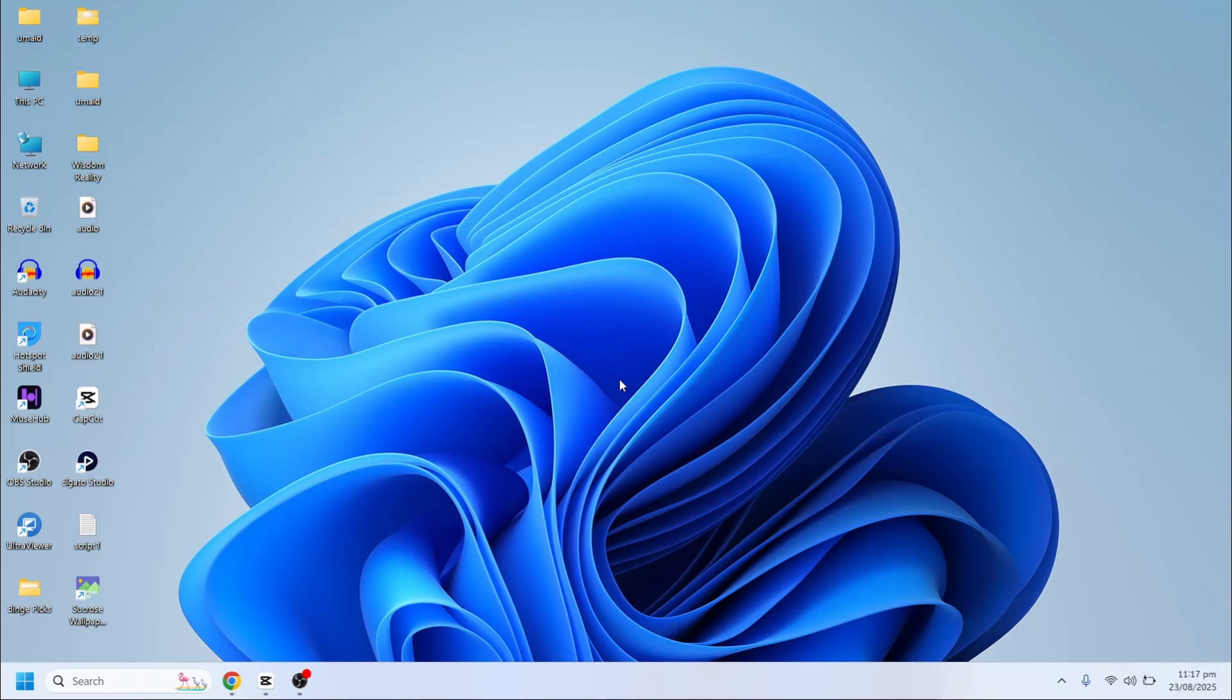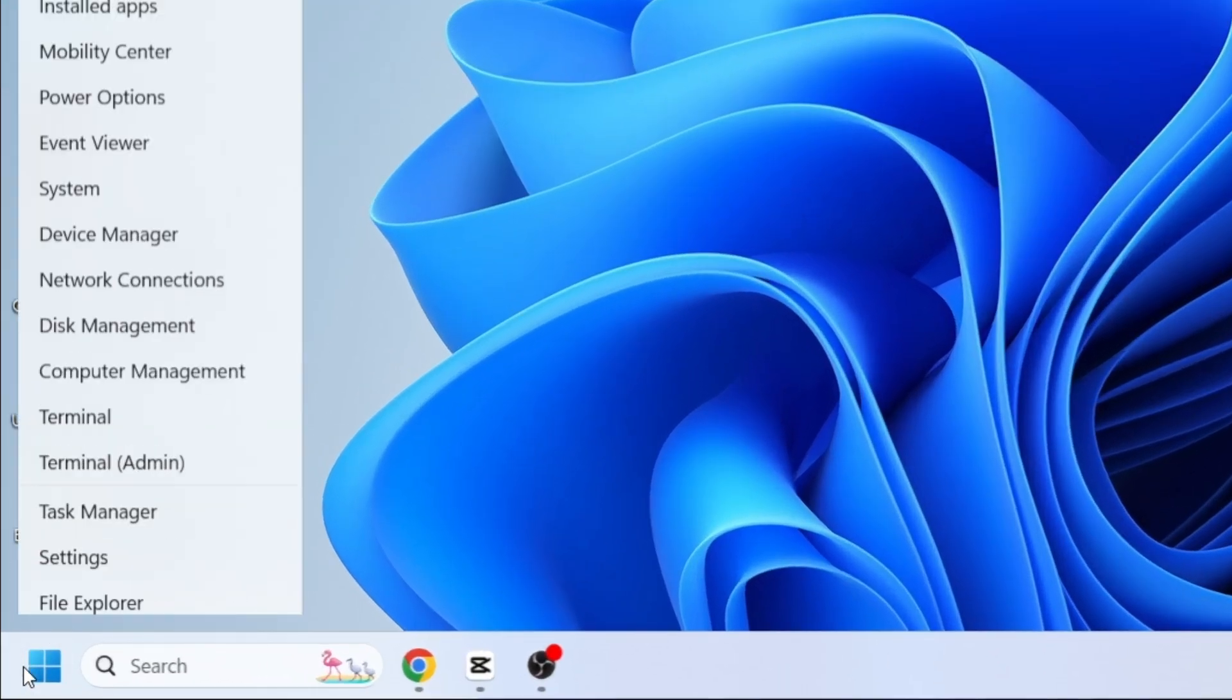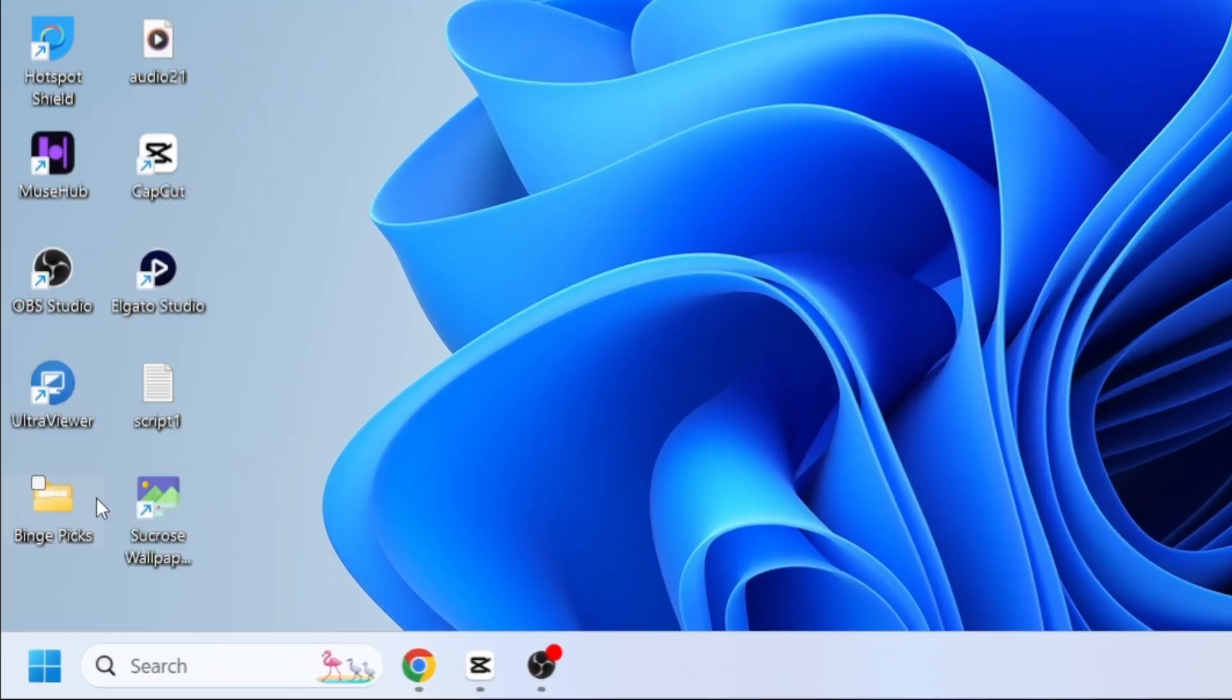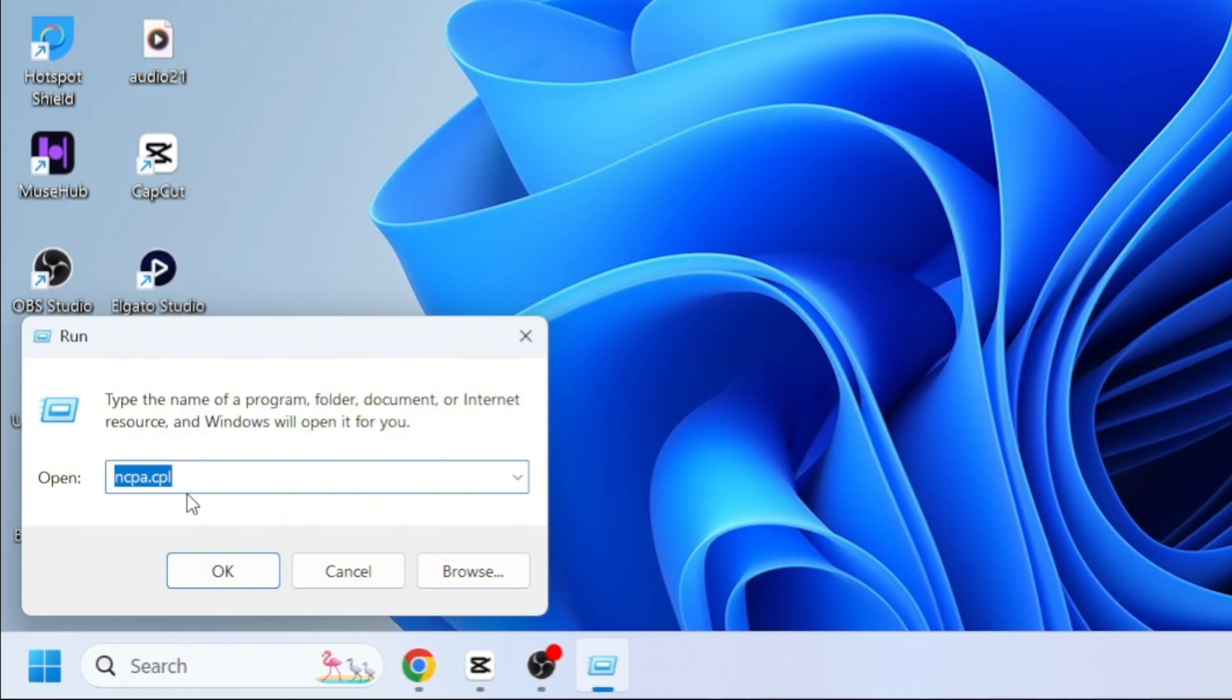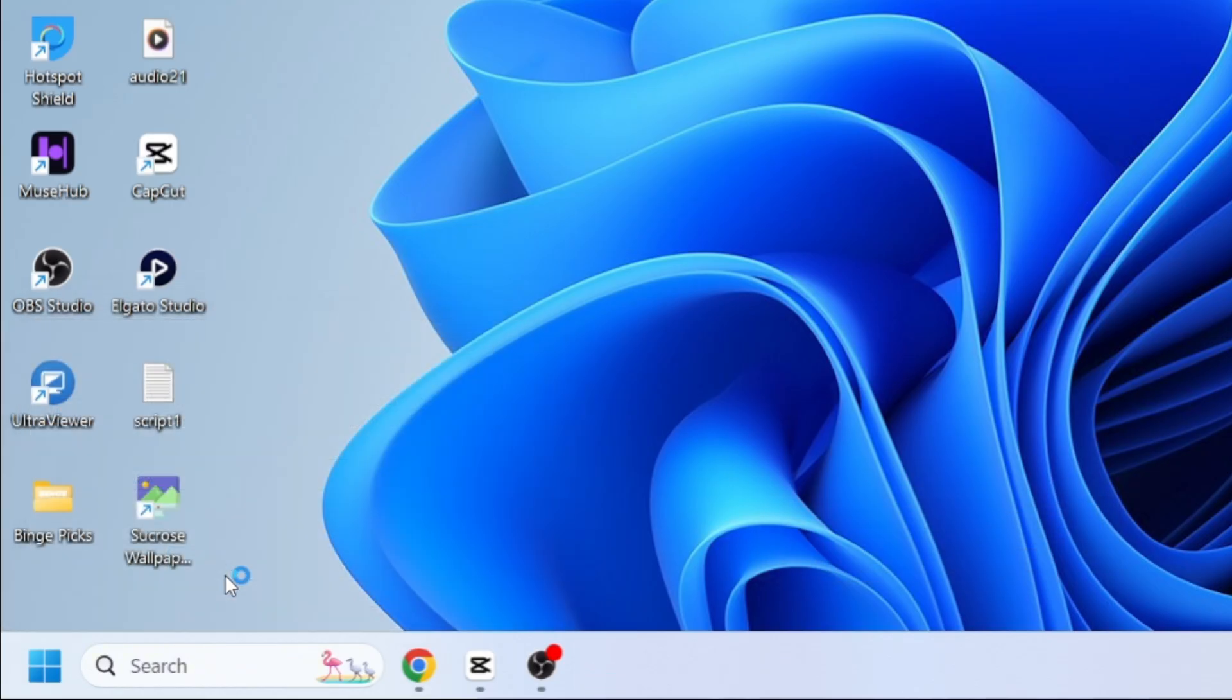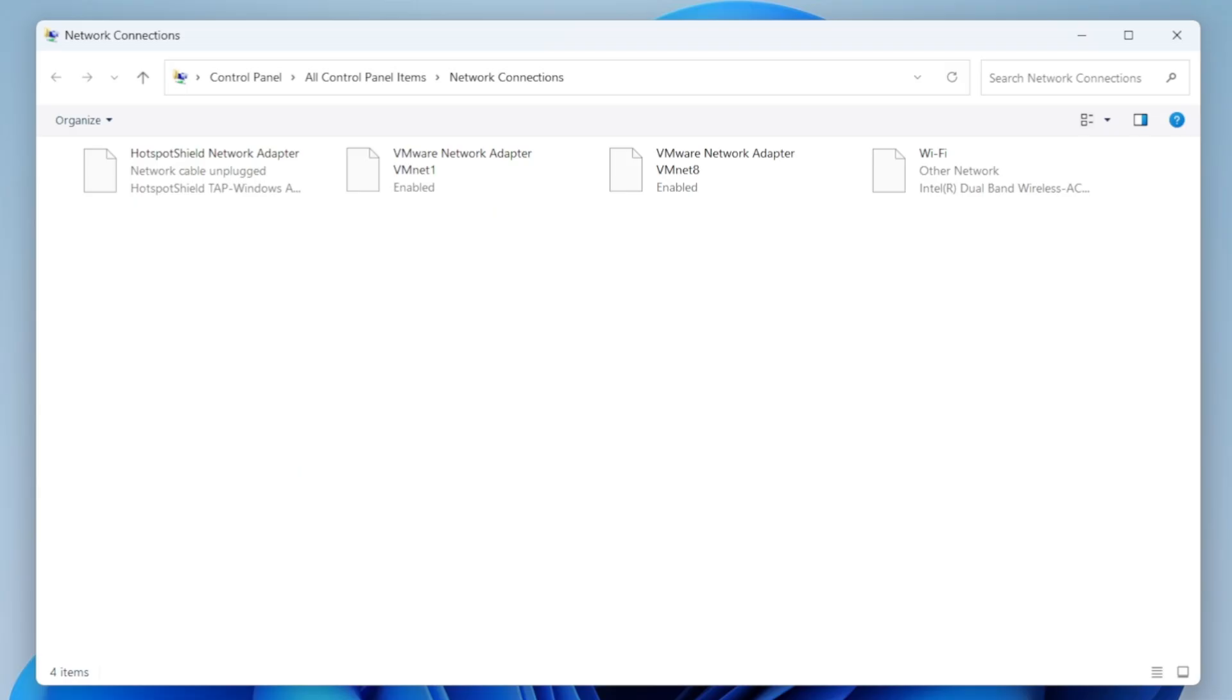Alright, the first thing you need to do is right-click on the Windows Start icon and select Run. In the Run dialog box, type ncpa.cpl and click on OK button. That's going to open up a new window where we can improve our Wi-Fi settings.